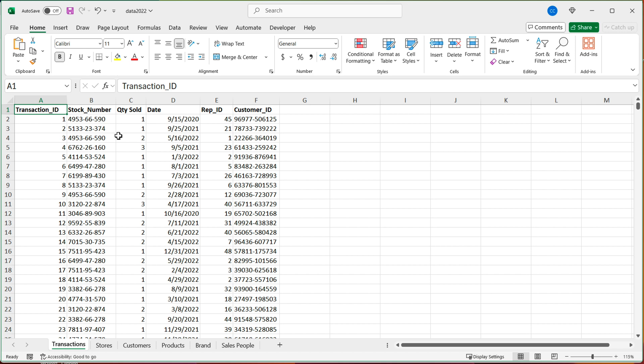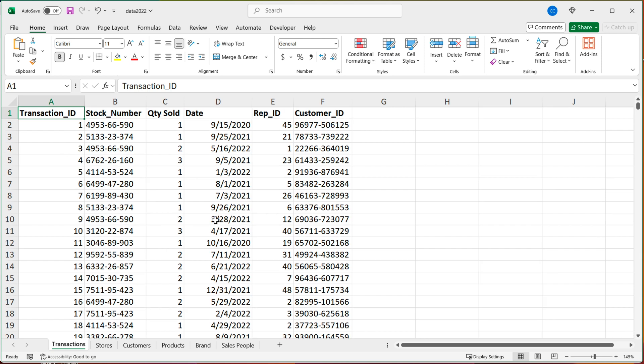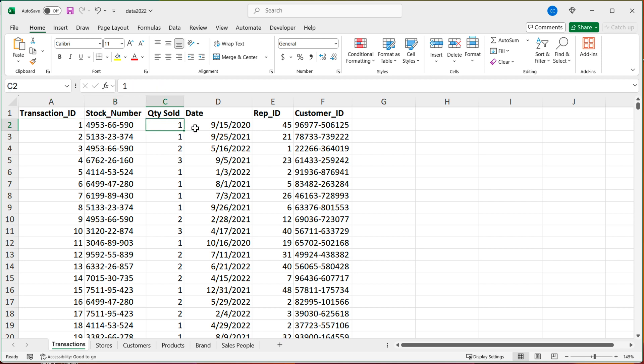And to illustrate this, I have this data. You can see I have this worksheet here with transactions. And each transaction gives you the transaction ID, stock number, quantity sold, date, rep ID, customer ID.